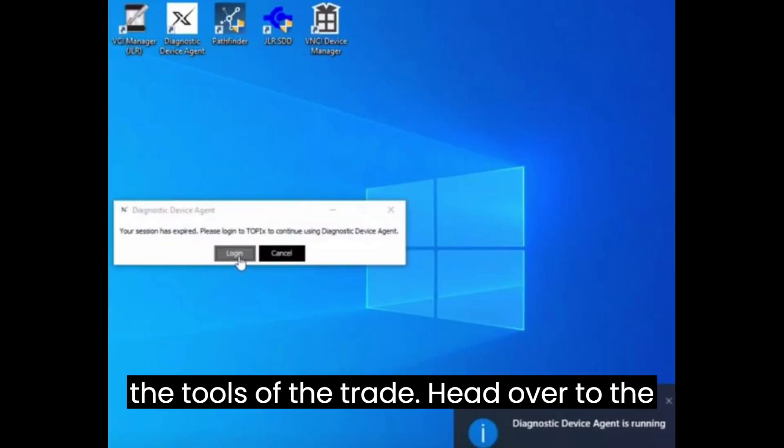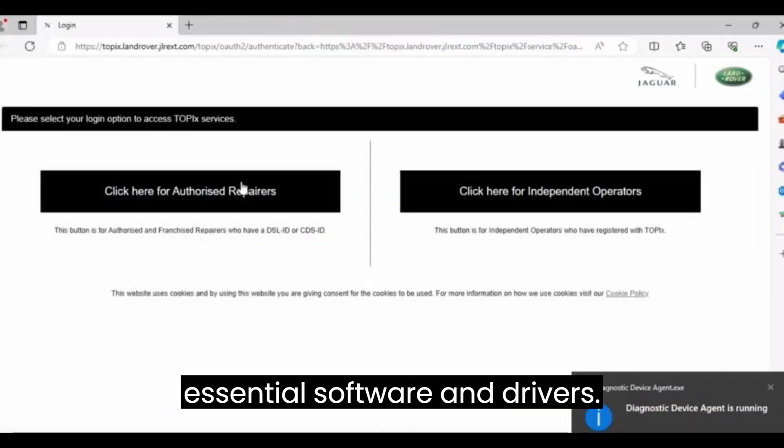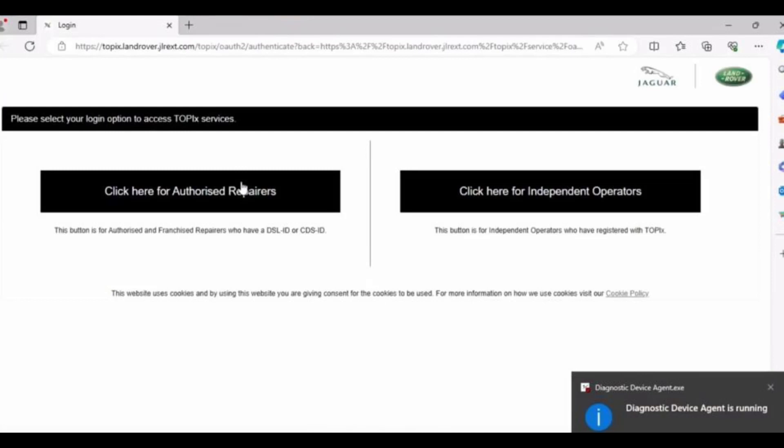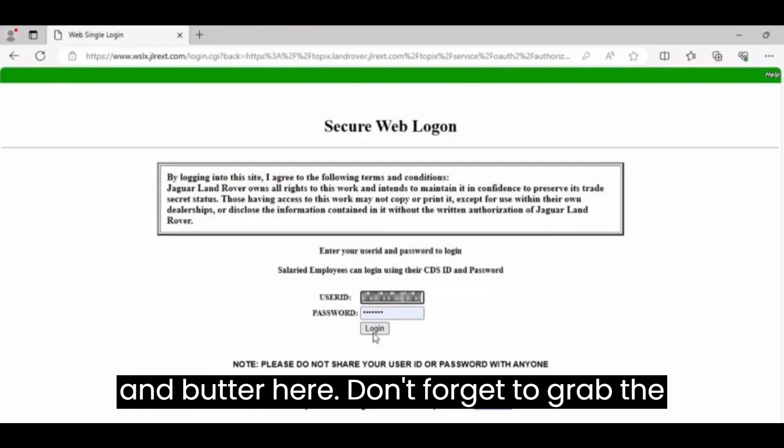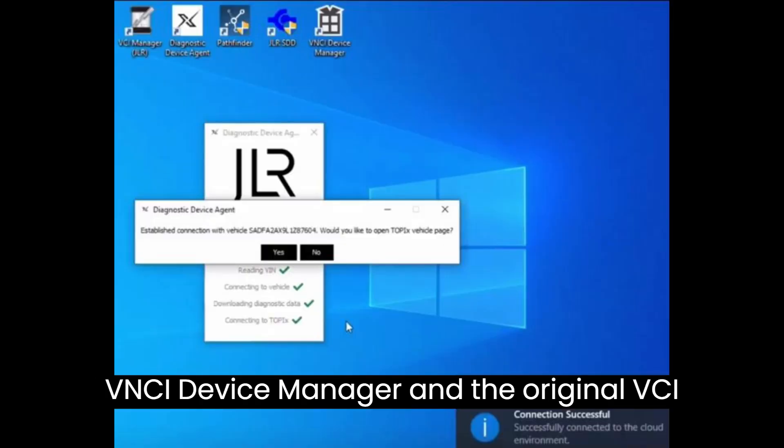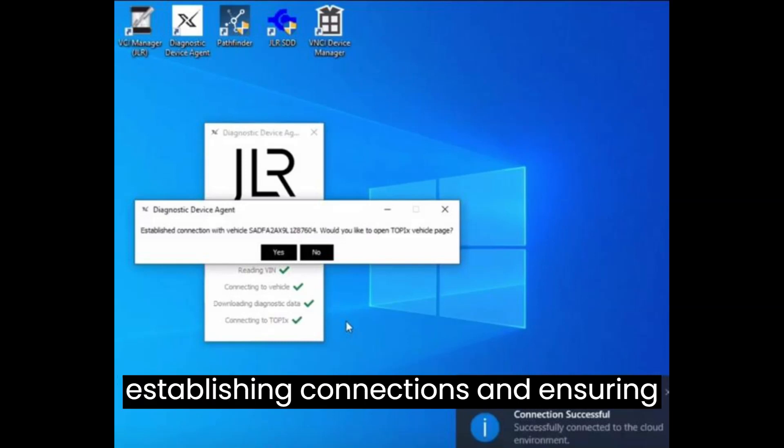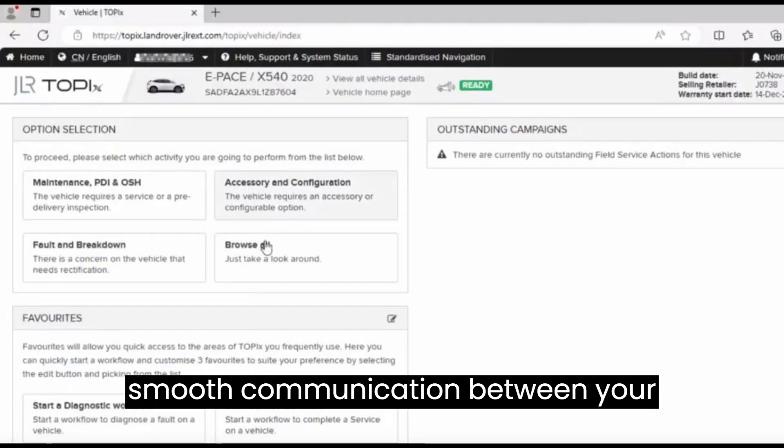Now, on to the tools of the trade. Head over to the official JLR website to download the essential software and drivers. Pathfinder, JLR-SDD, and the Diagnostic Device Agent are your bread and butter here. Don't forget to grab the VNCI Device Manager and the original VCI Manager VNCI JLR driver. They're essential for establishing connections and ensuring smooth communication between your devices.